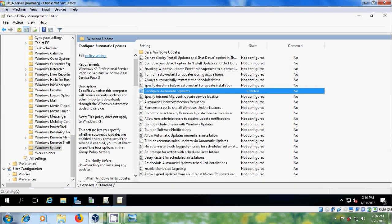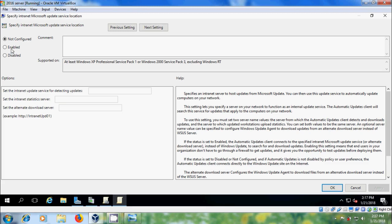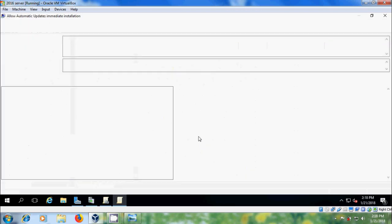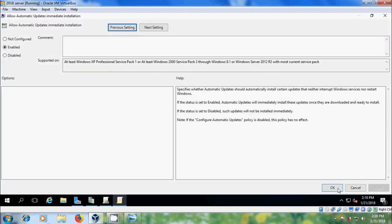Double-click on Specify Intranet Microsoft Update Service Location. Enable this. Here, set the intranet update service for detecting updates. Type the address in this format — add your domain, select colon, and after that enter the port number. Click Apply and OK.